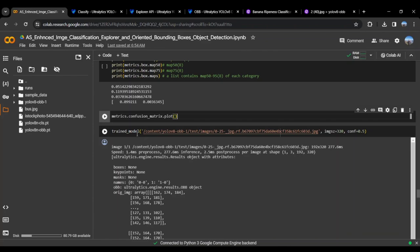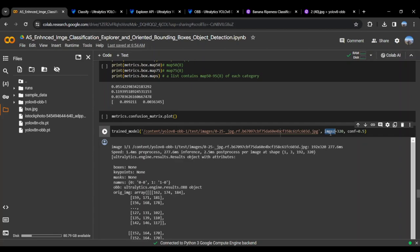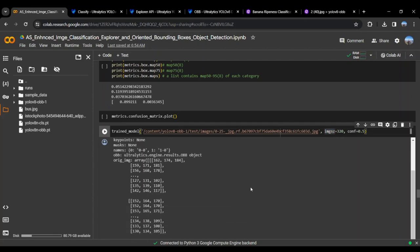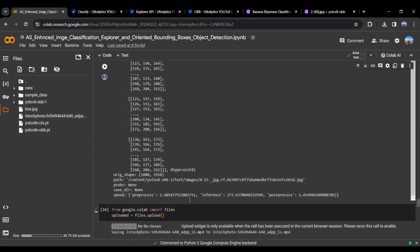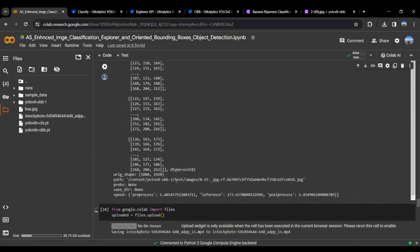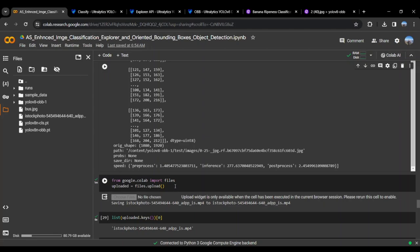Now we will run the trained model on an input image with this confidence threshold and image size. Once that is done, you can see the output is shown here.